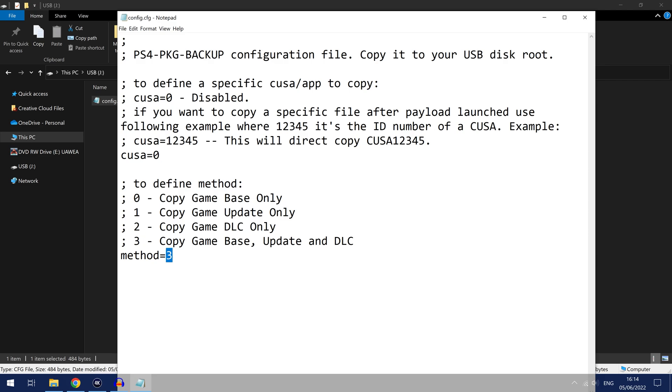Secondly you can also tell it what game you want it to dump. So if you don't specify anything here, if you leave it on 0 then it will only dump the current game that is running. So if you start, you have to start the game and then it will dump the game that you have running.